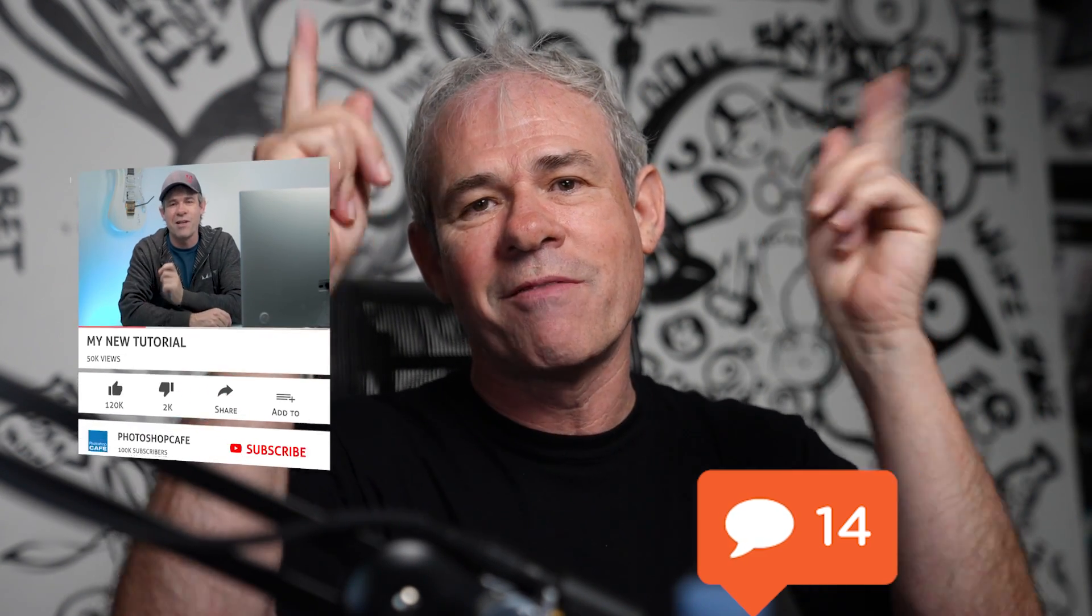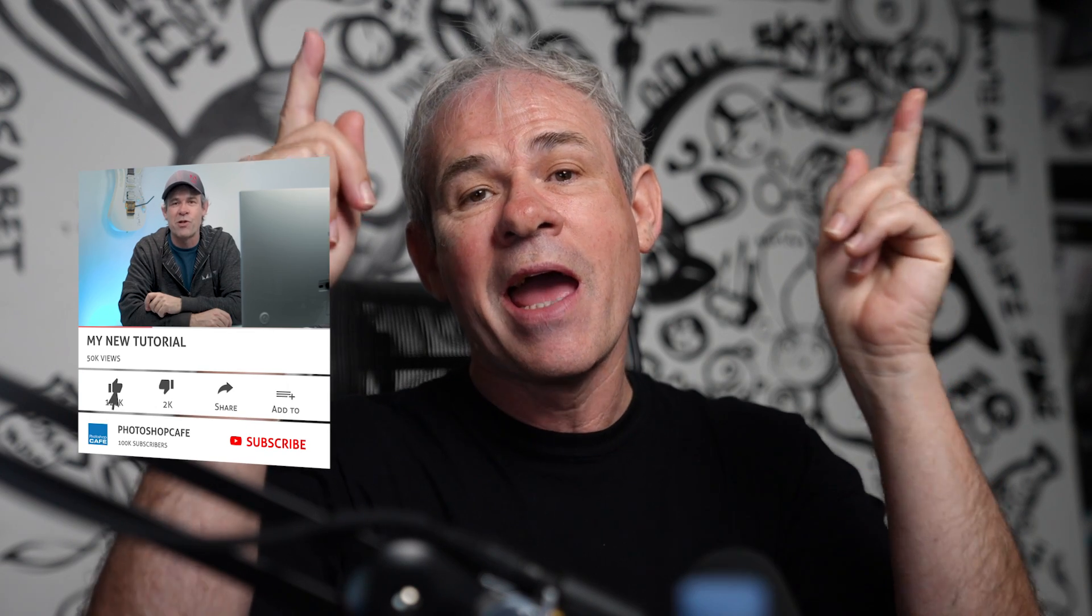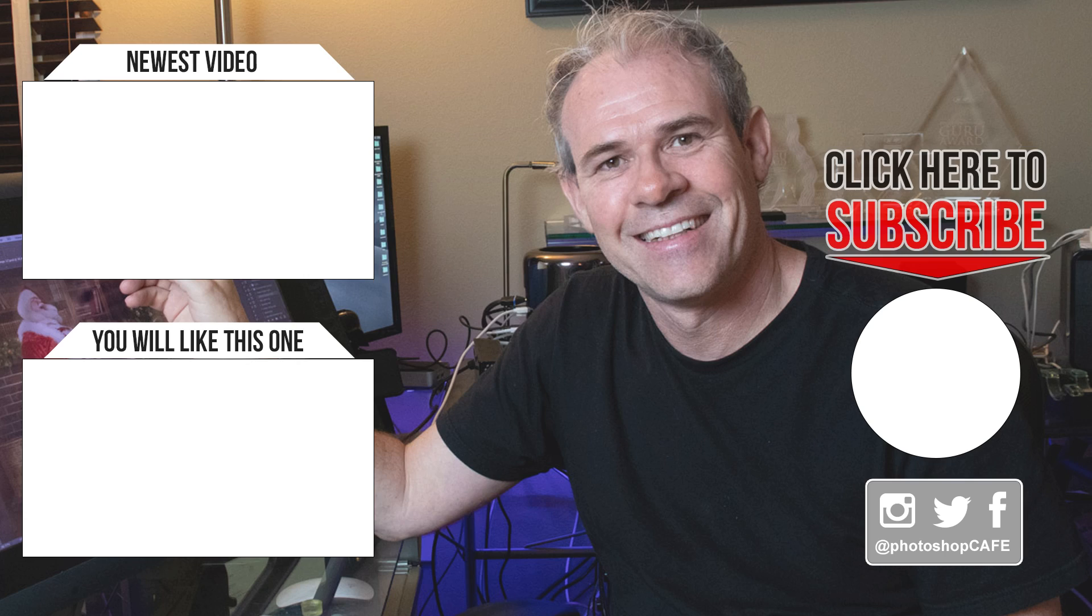Let me know in the comments underneath if you learned anything new in this video. If you want to know more about the new features inside of Lightroom Classic, check out my other video here. If you are new, hit the subscribe button, turn on notifications, and you won't miss any of my tutorials. Until next time, I'll see you at the cafe.